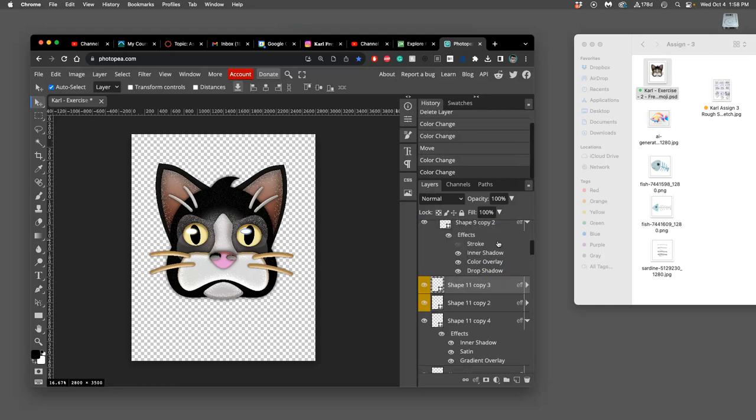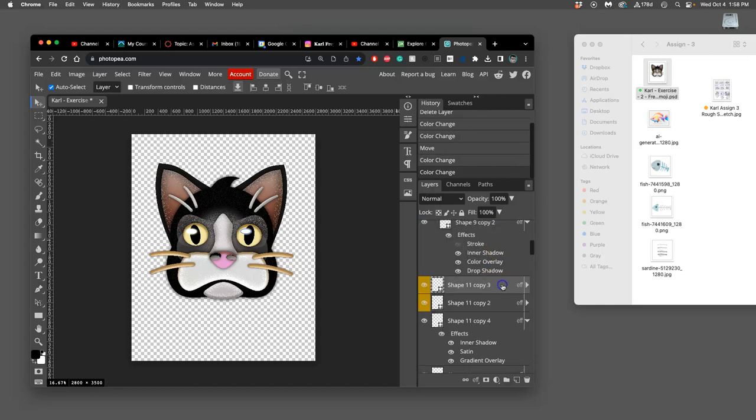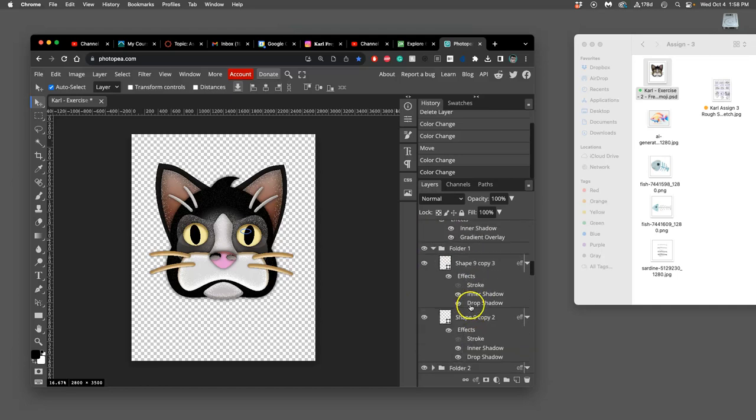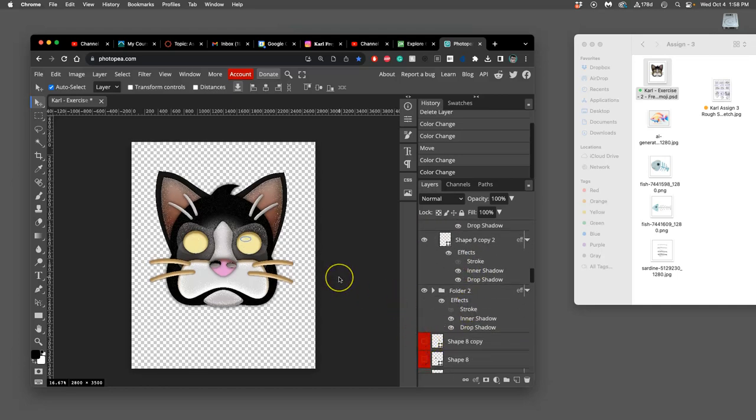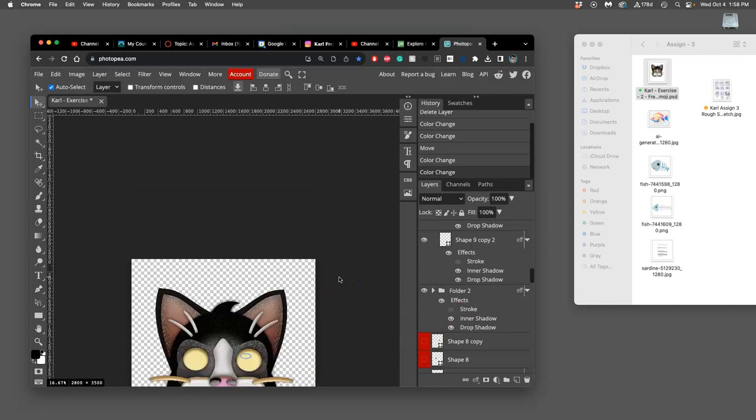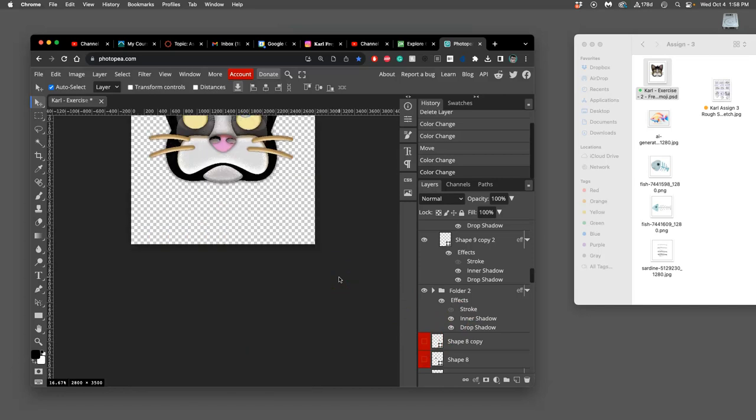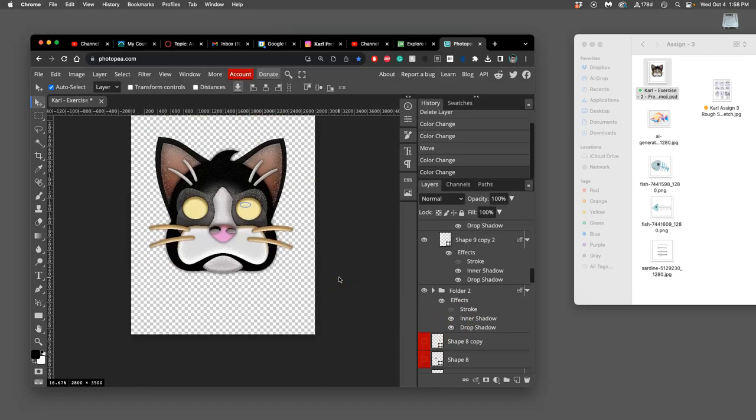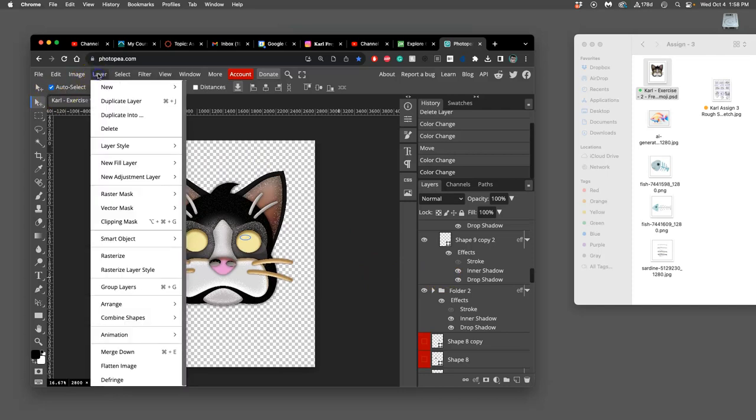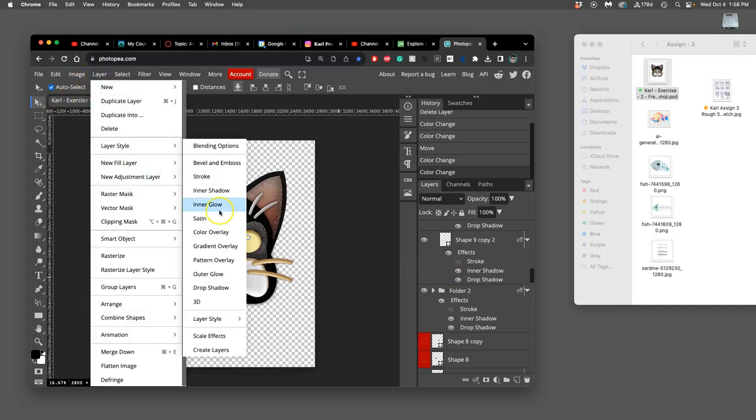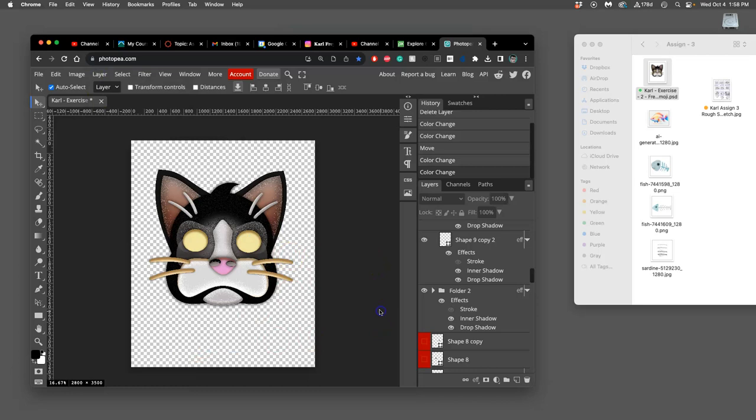Okay, now I'm going to select all of those. Turn them off. And then for everything else, I'm just going to merge what's visible. So I'm going to go to layer. And there is no merge visible option.